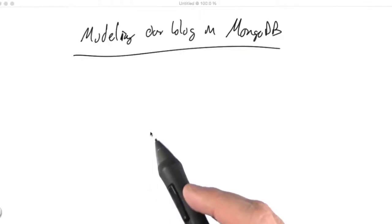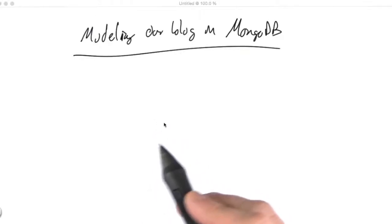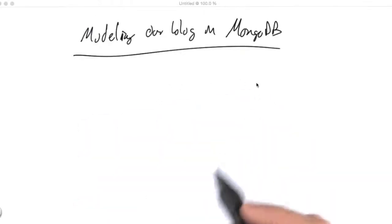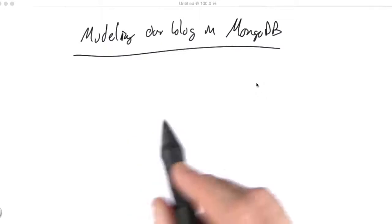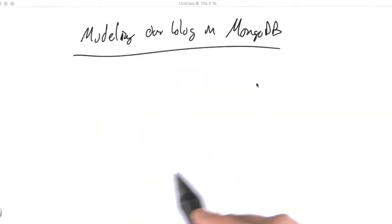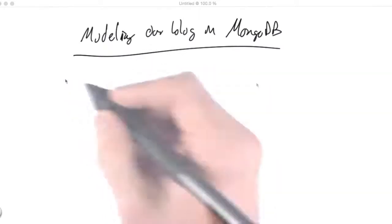So we saw how we modeled our blog in a relational system. Let's talk about how we would model this in MongoDB. Hopefully, you'll find that it's much simpler.